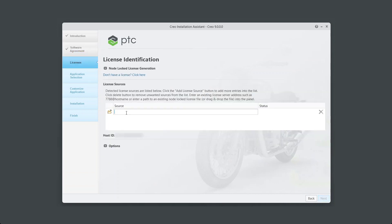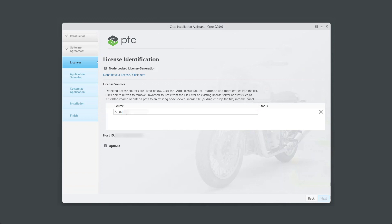Under Source column, enter the name of the server system where PTC FlexNet Admin License Server version 11.17 is installed. When status changes to Available, click on Next.